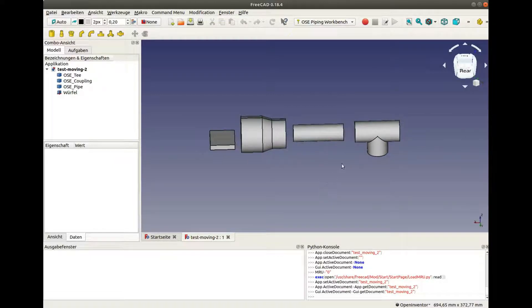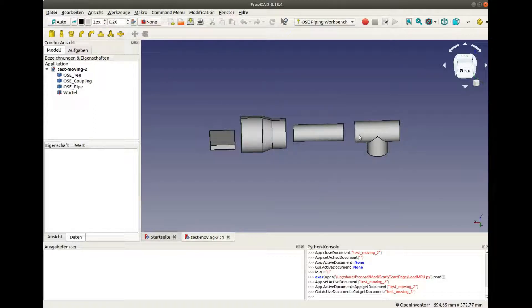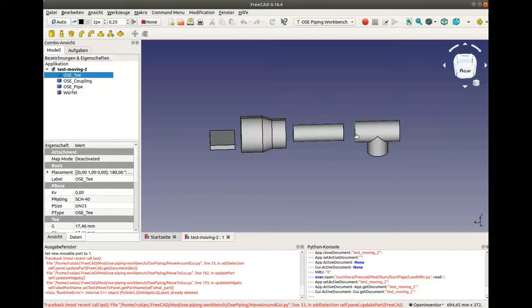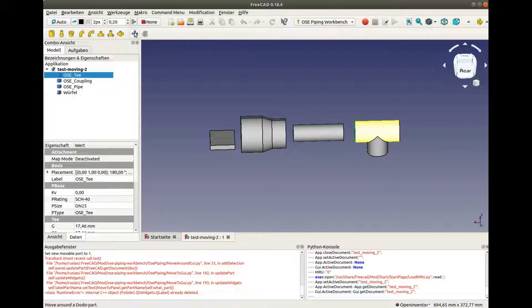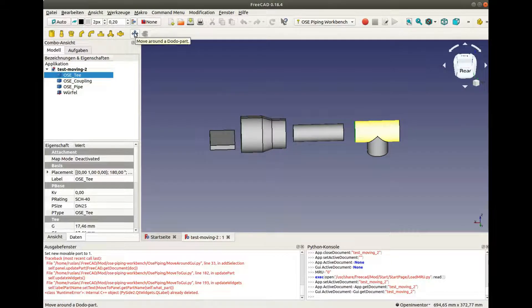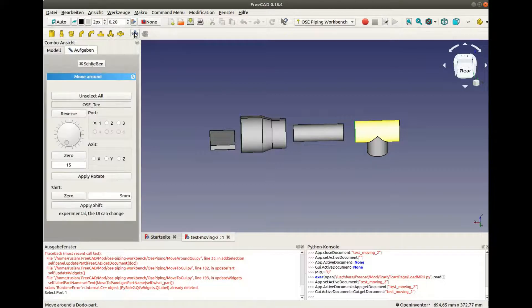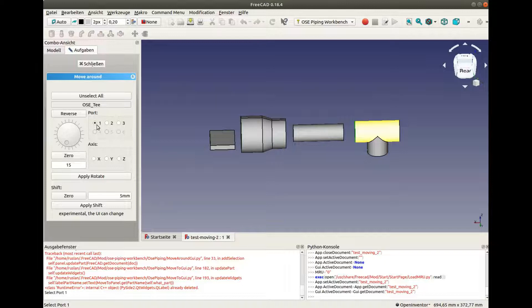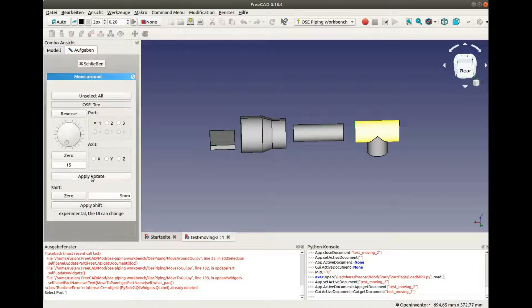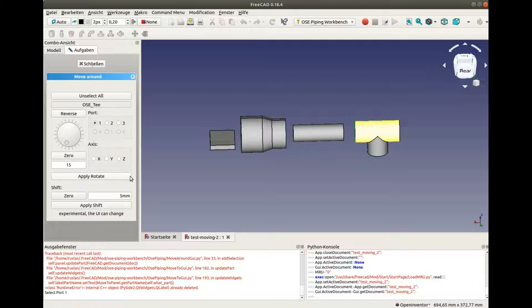Now let's move it around. First, select an edge which is close to the corresponding port and click on the Move Around button. Make sure we selected the correct part and the correct port. And we can rotate along this axis.